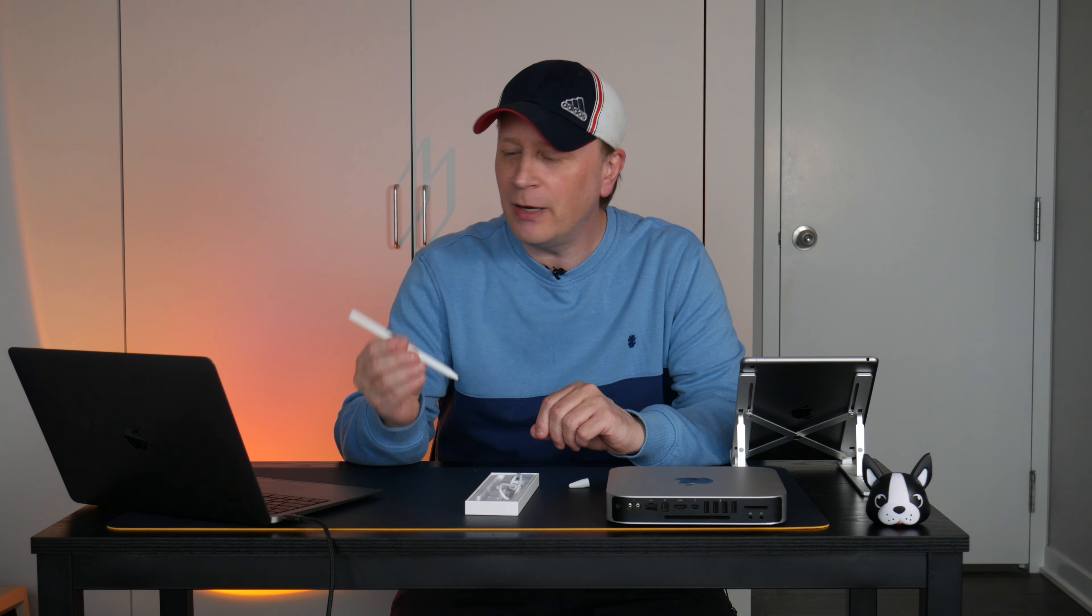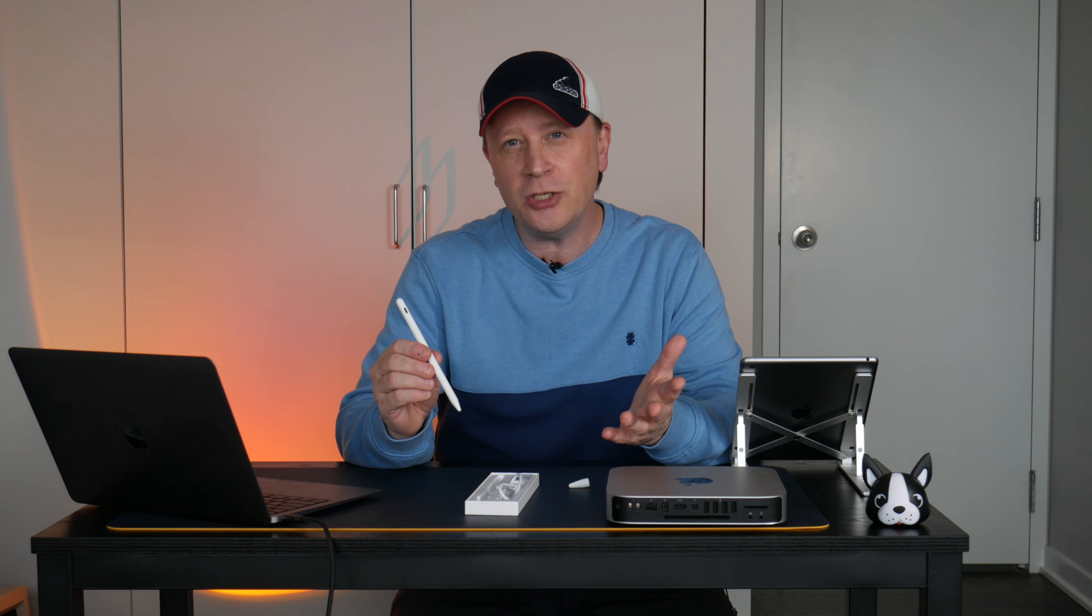Are you looking for an Apple Pencil-like device but don't want to spend $100, $150? This is a $20 kind of Apple Pencil. It's a clone, obviously, but it's one of the best devices I've ever bought for $20. It works flawlessly. Let's go. Alright, welcome back to the channel.